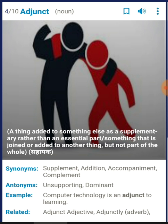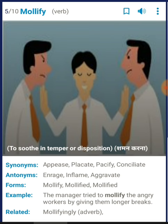Synonyms of 'adjunct' are: supplement, addition, accompaniment, complement. The antonyms would be: unsupporting, dominant — when you are supporting, you are an adjunct; when you are not supporting, you are dominant. Example: 'Computer technology is an adjunct to learning.'